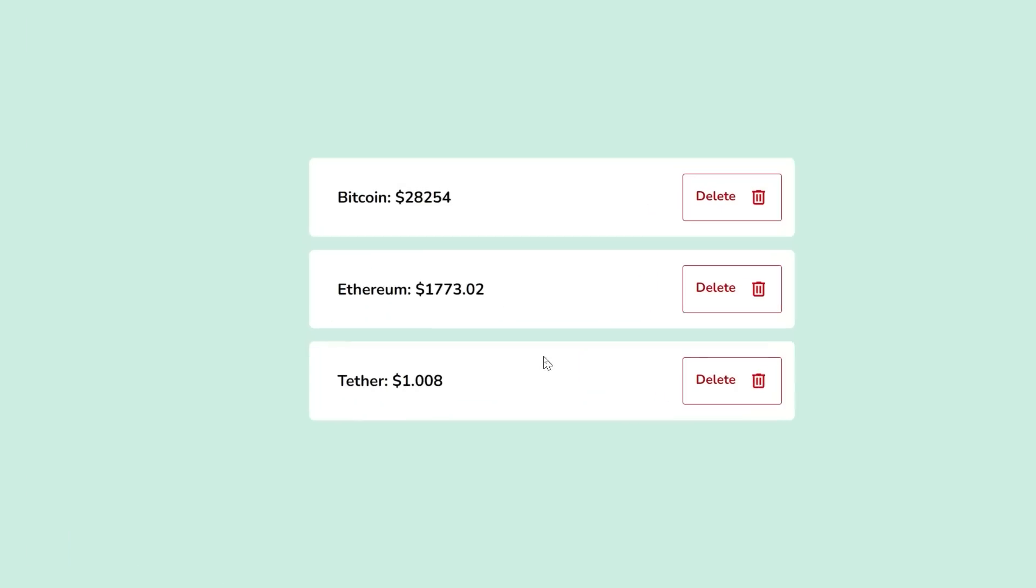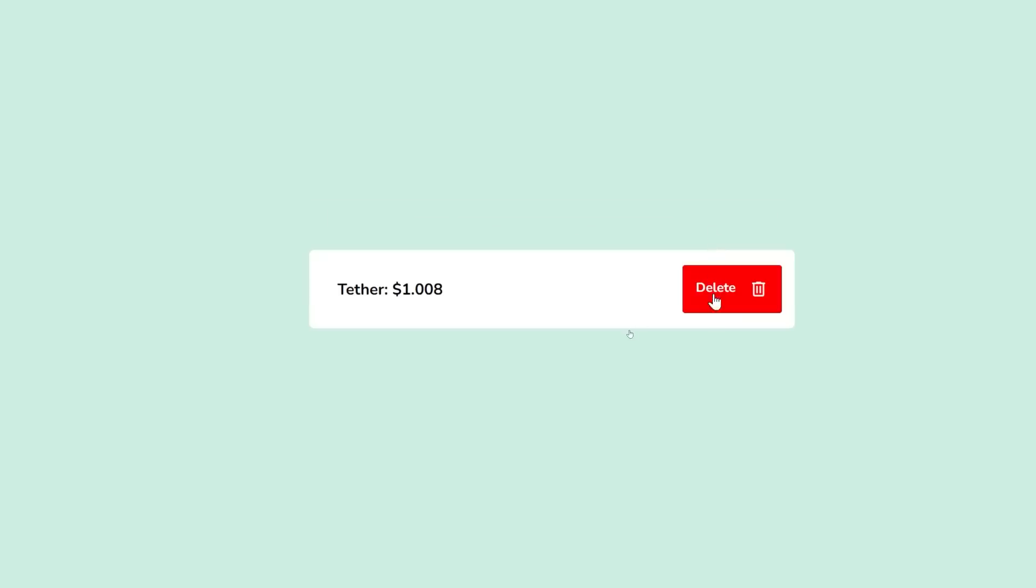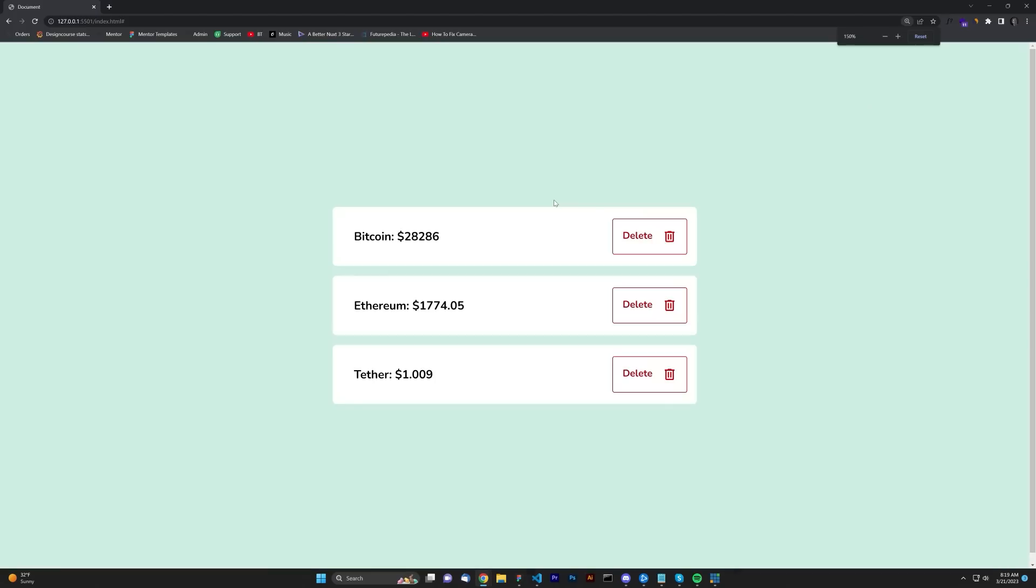Finally, look at that. We have Bitcoin currently at $28,254. Let's just hit delete. These all still work. And that is it, people.